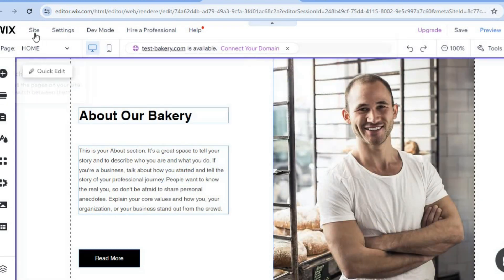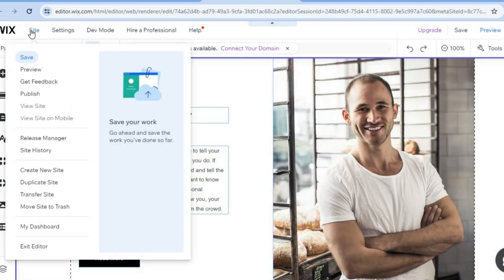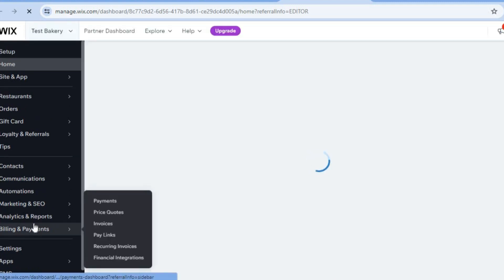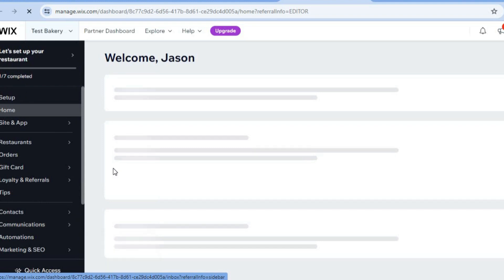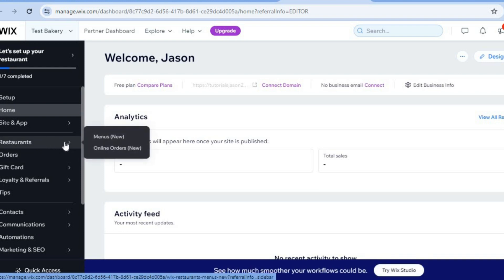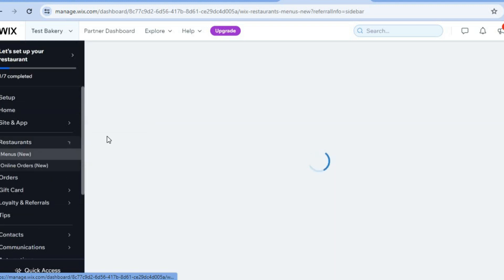Then go to the top left-hand corner, hover over site, and select my dashboard. After selecting my dashboard you will be redirected to a new page. I'll now show you how to set up payment methods and the menu option. Go to the left-hand menu, find restaurants, and tap on menu.